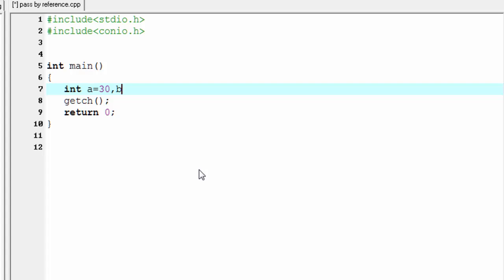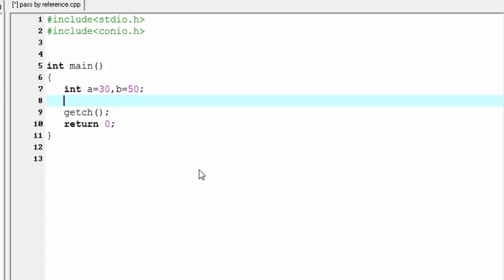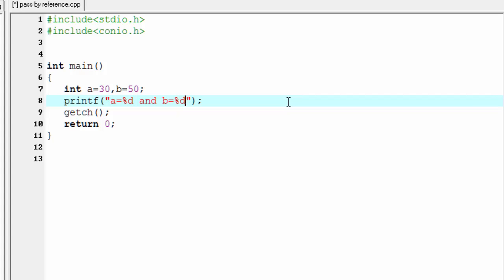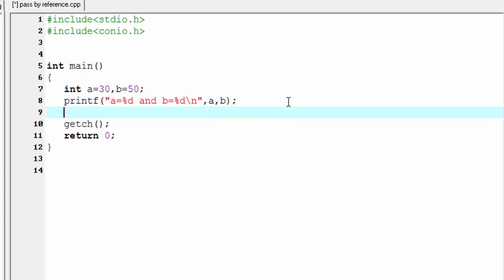assigned to 50. Then we print the value of the variables a and b, so I'm going to write here printf, a equal to %d and b equal to %d with a slash n, and we refer a and b.